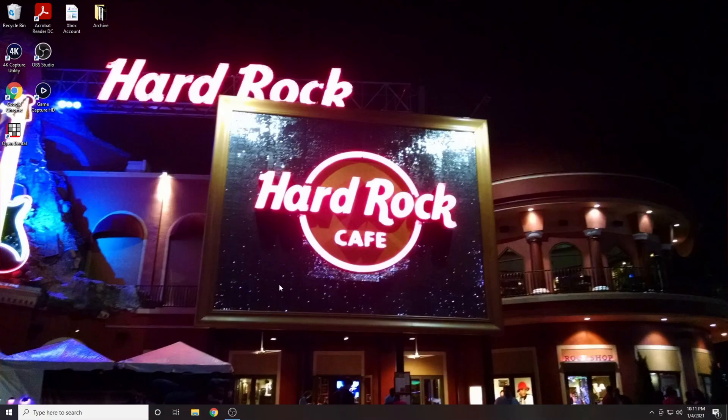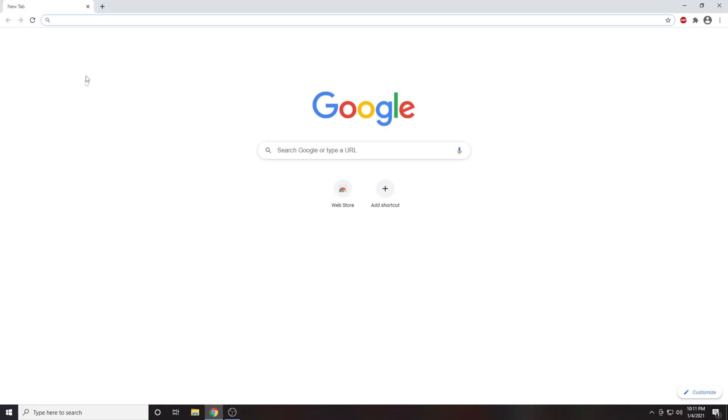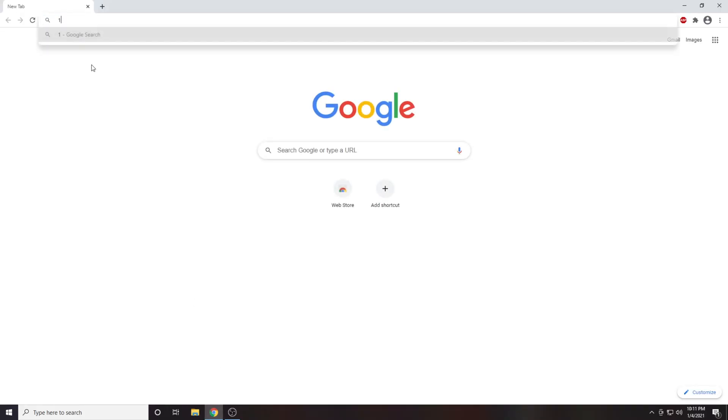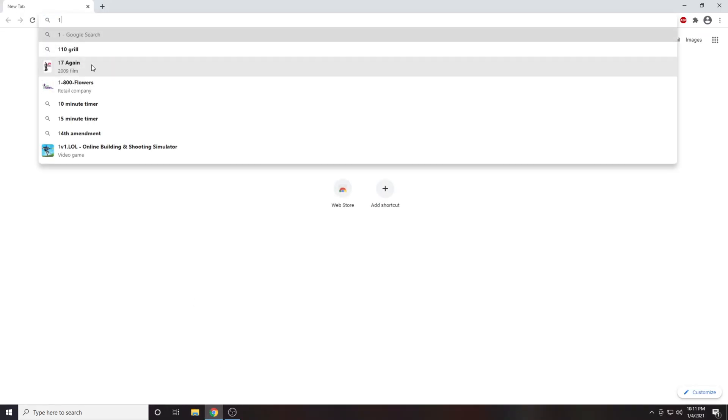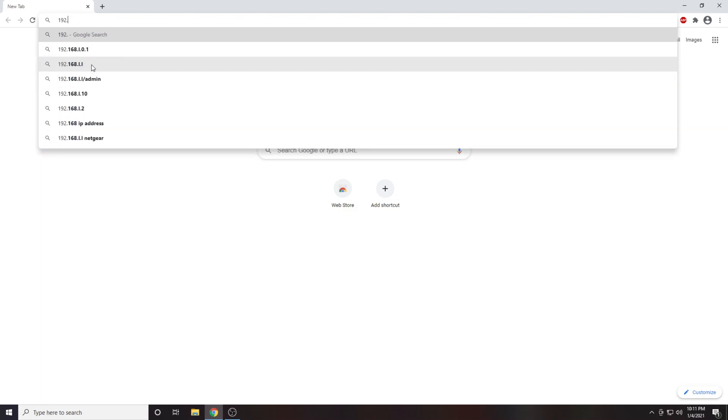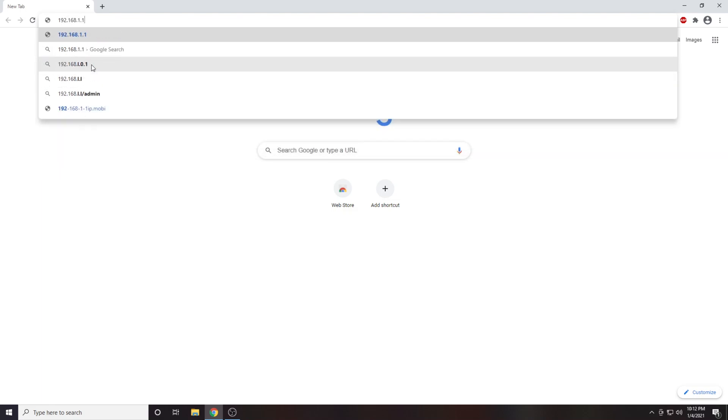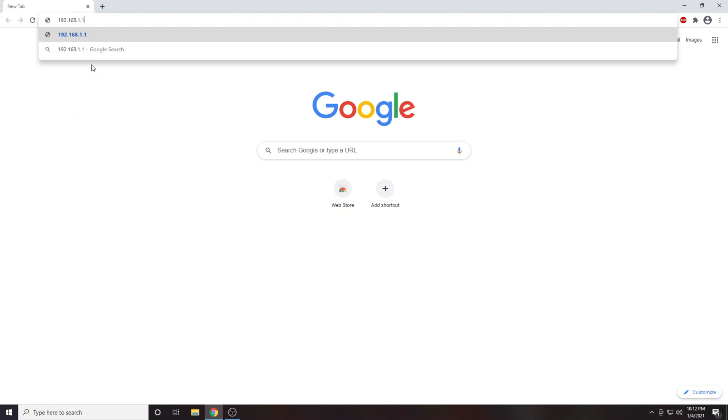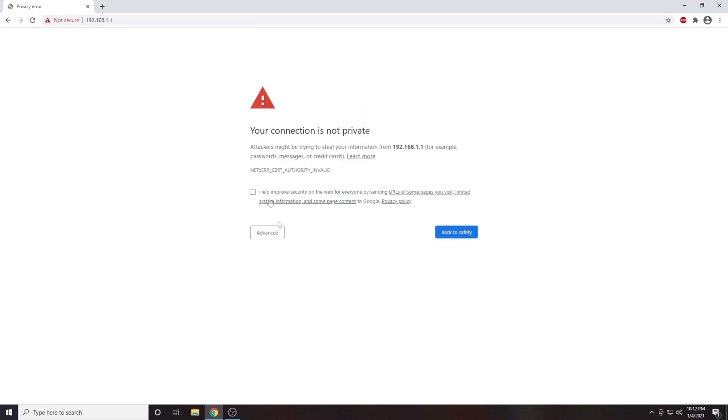Now that you're sitting in front of your computer, you're going to want to open up your web browser. From here you will enter your gateway IP address into your address bar. This will be the number you just wrote down from your console.